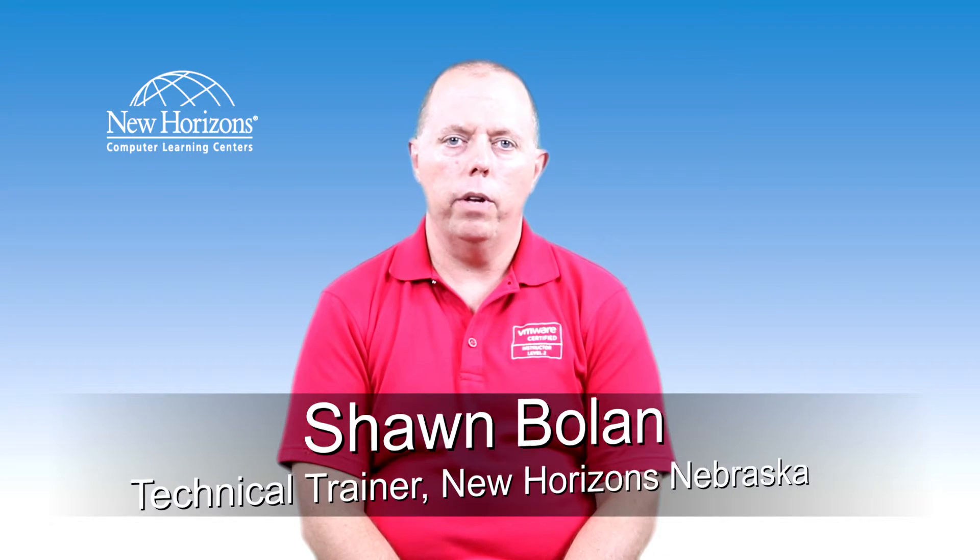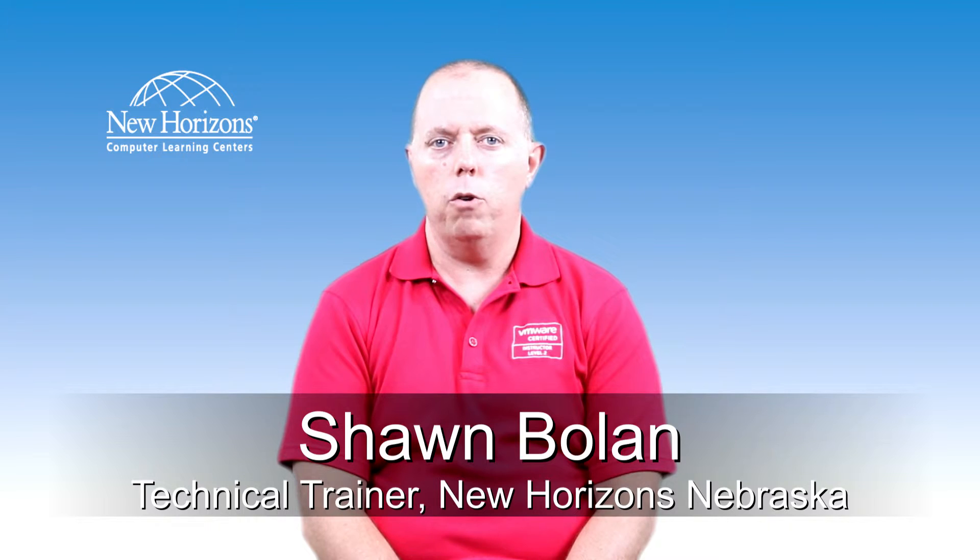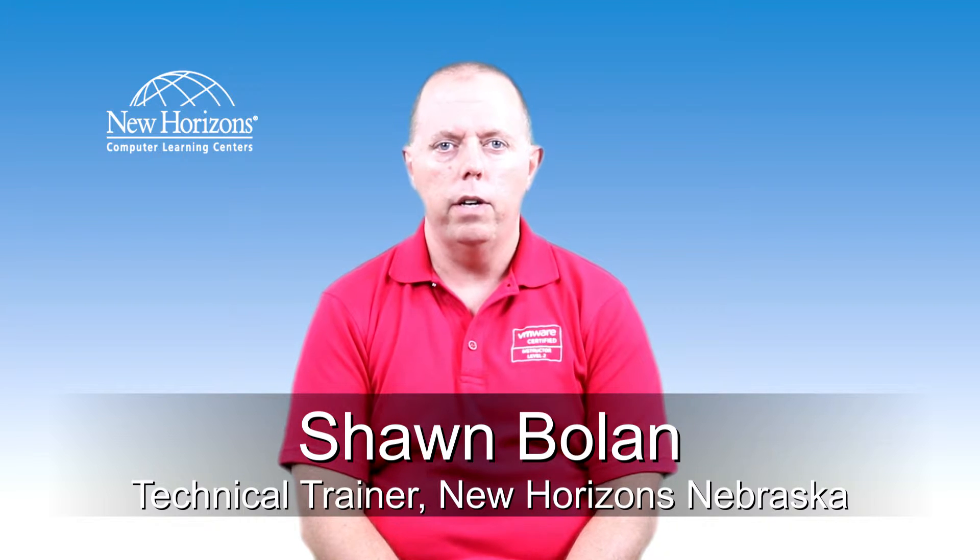Hello, my name is Sean Bolin. I'm the training manager at New Horizons in Omaha, Nebraska. Today I'm going to talk to you about a PowerShell commandlet that lots of administrators trip over or get confused by, and that is the where-object commandlet.